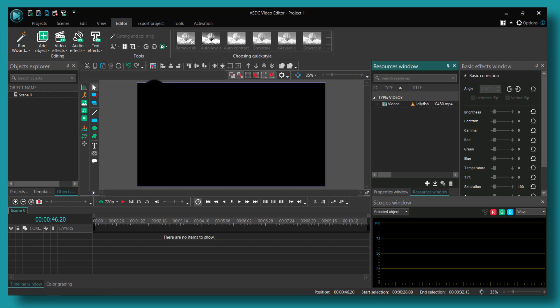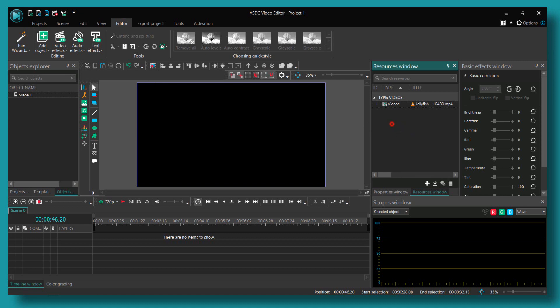How to make a split screen in VSDC video editor. Let's jump right into the video. What you have to do first is we need to upload or add our video, so please go to